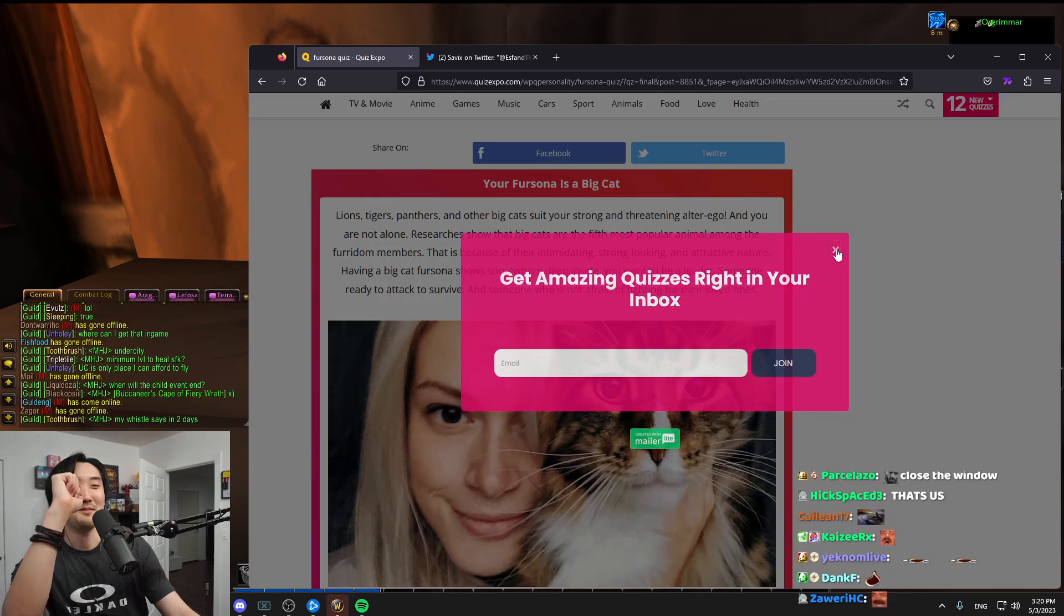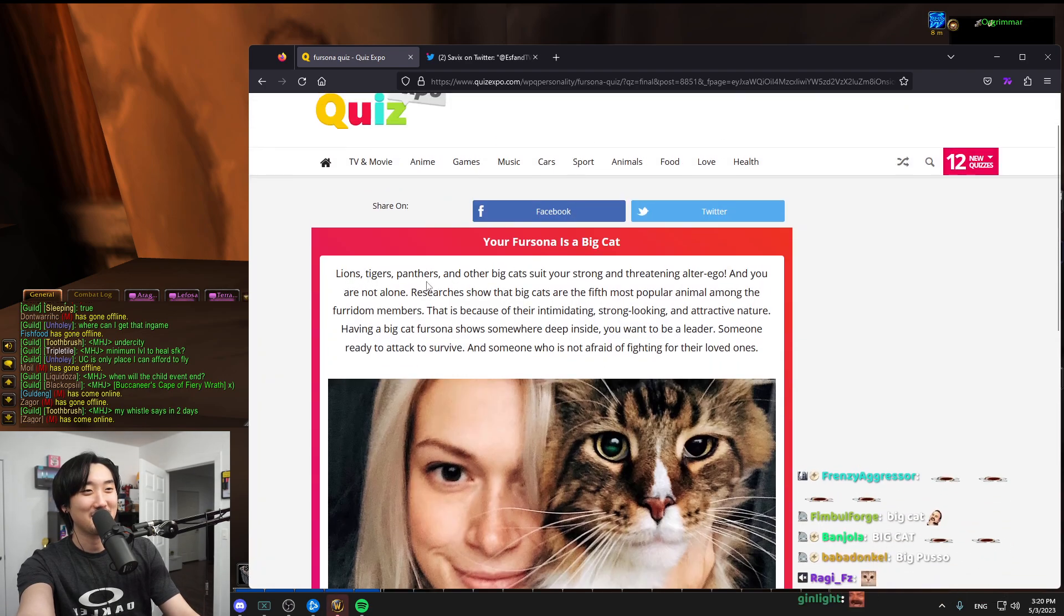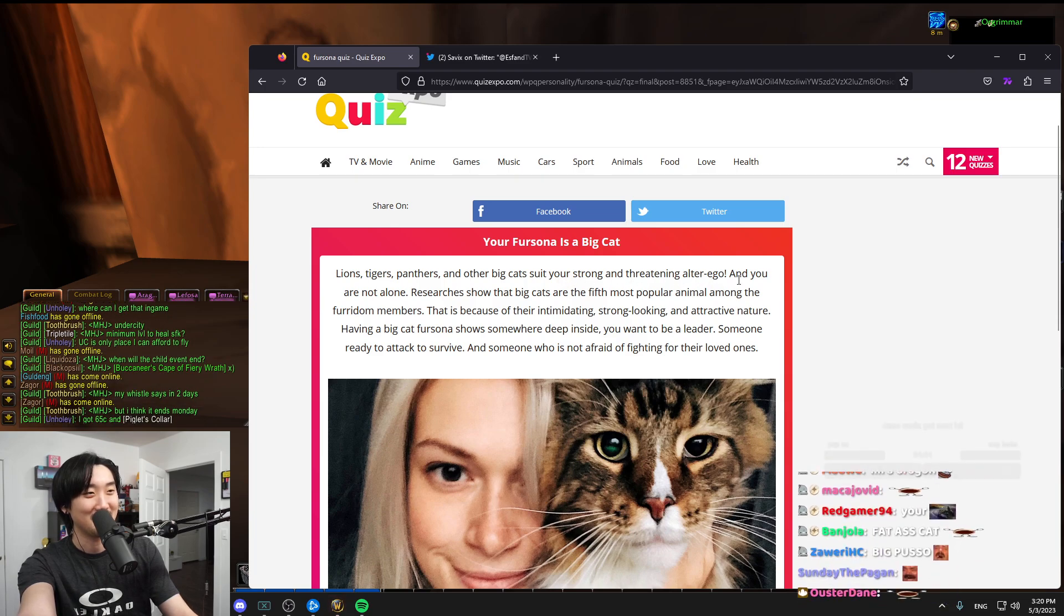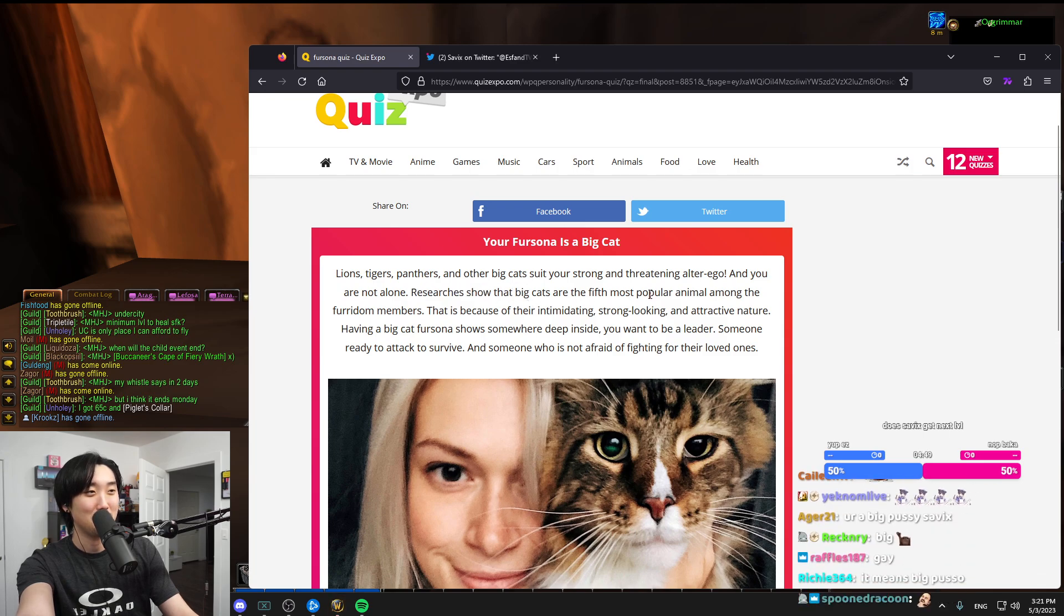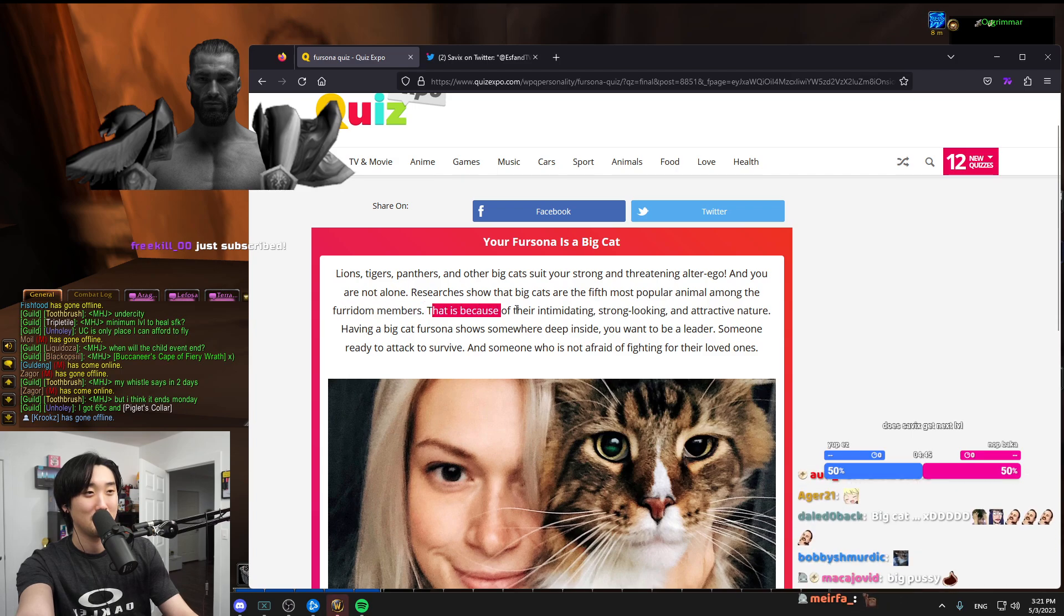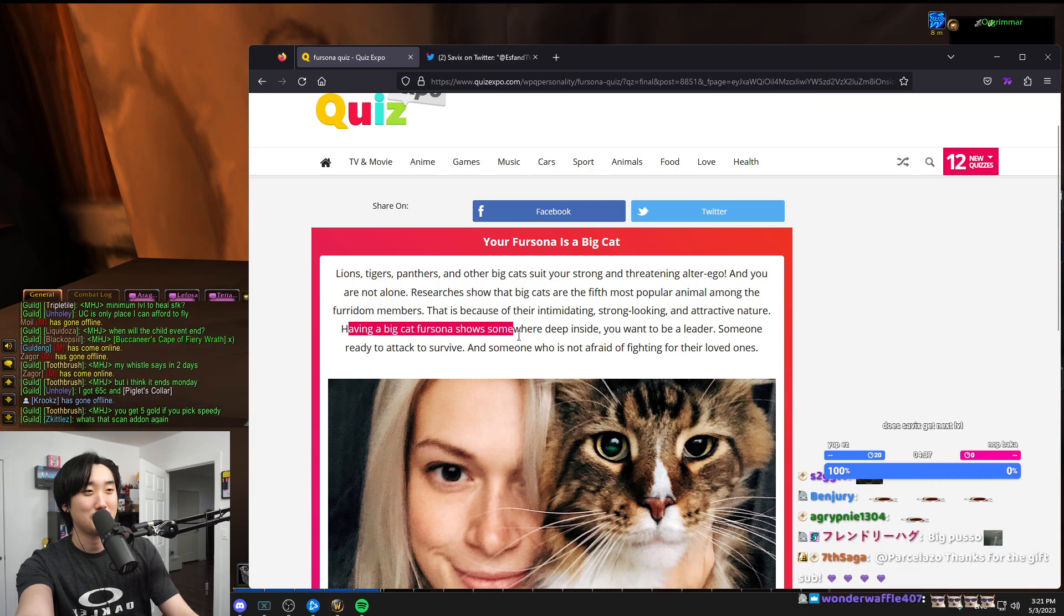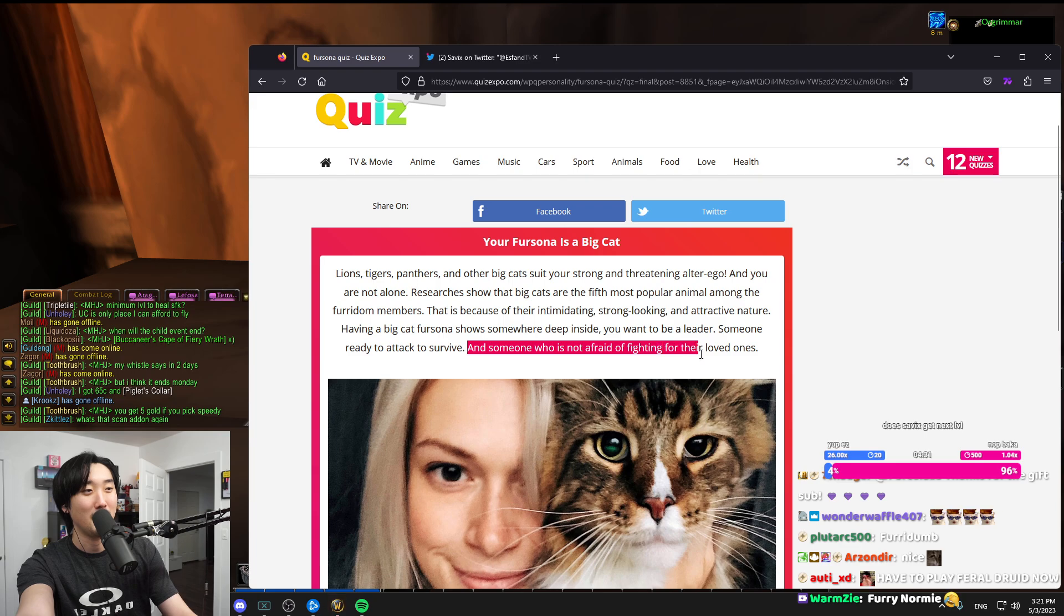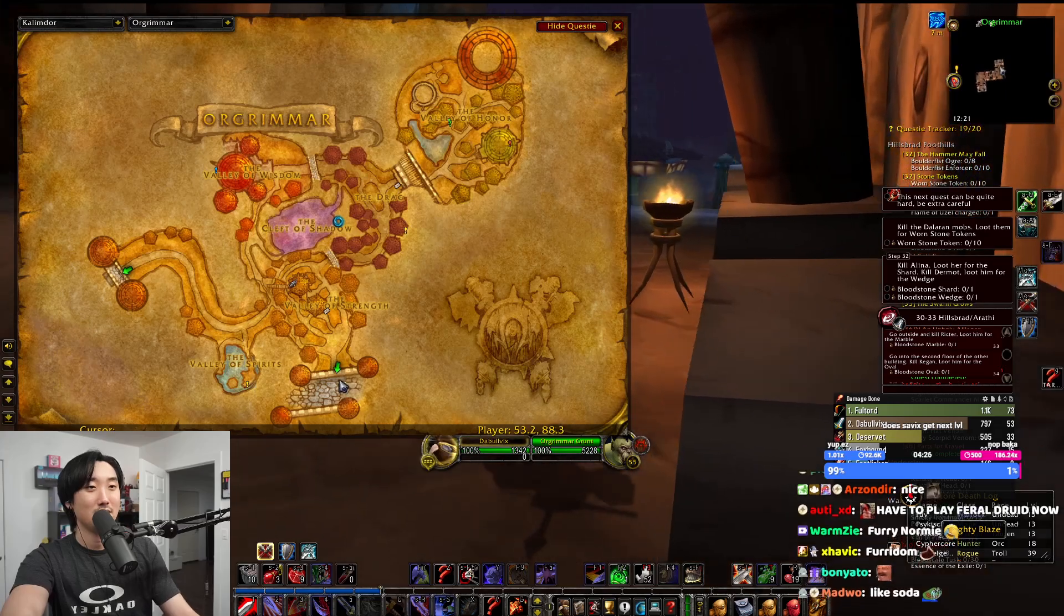I'm a big cat, dude. That sounds so lame. Lions, tigers, panthers, and big cats suit you. You're strong and threatening. Research shows that big cats are fifth most popular among the furrydom members. Having a big cat persona means deep inside you want to be a leader, someone ready to attack and survive, someone who is not afraid of fighting for their loved ones. I'm a big cat, chat. Fear me.